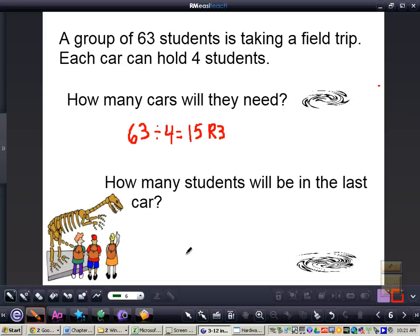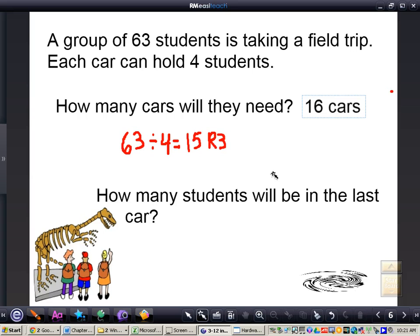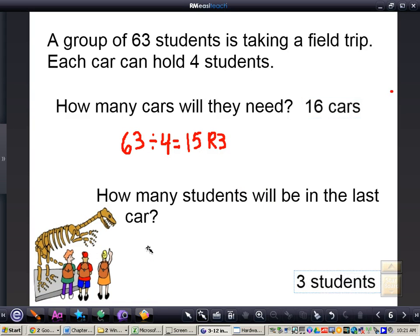Here's the answer: 63 divided by 4 is 15 with a remainder of 3. How many cars will they need? We're going to need 16 cars, because there are still 3 students who aren't part of a full car but still need a car to travel in. How many students will be in that last car? There should be 3 students in that final car. This is how you interpret remainders.